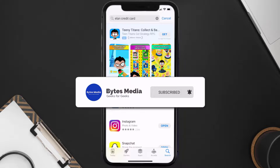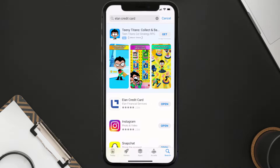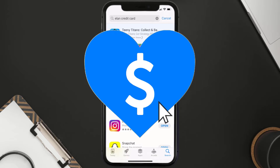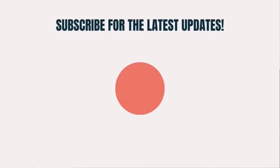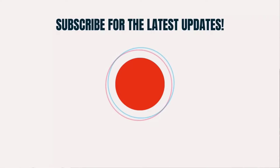If it did fix the issue, make sure you give this video a super thanks by clicking on the heart icon to help support the channel, and don't forget to hit that subscribe button. We'll see you in the next one.